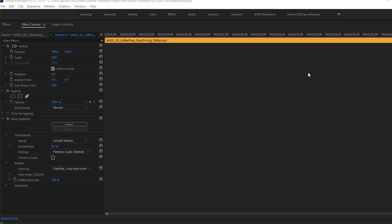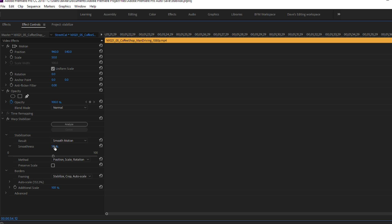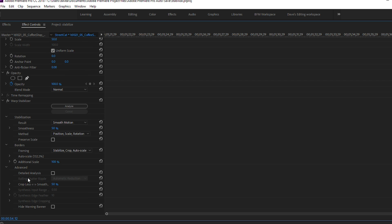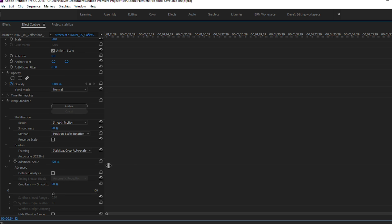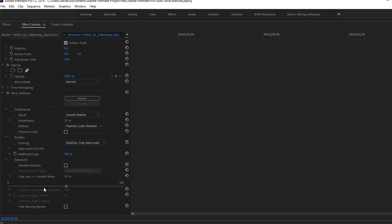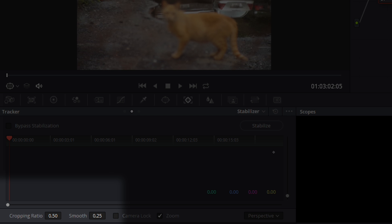The two options we want to adjust in the warp stabilizer are the smoothness option, and then under advanced there's an option that says crop less or smooth more — and that translates equally over to what we have in DaVinci Resolve. The two options in DaVinci Resolve that translate from Premiere Pro are the cropping ratio and the smoothness.